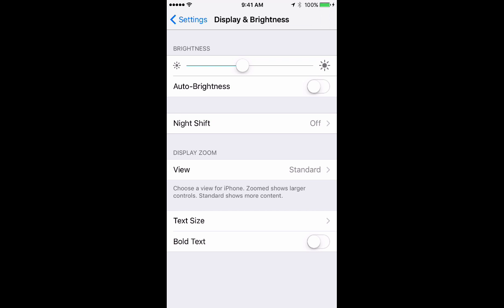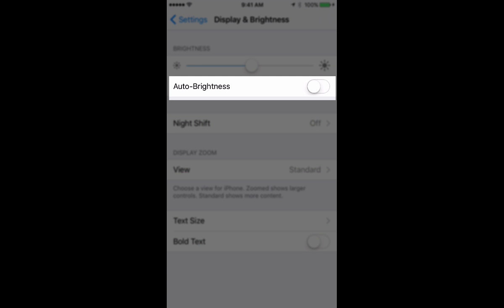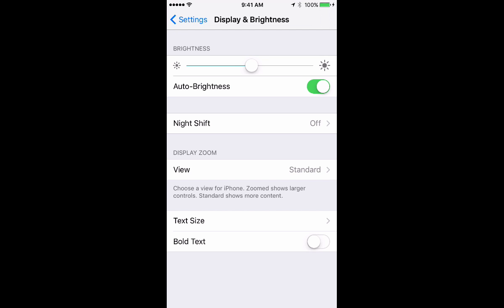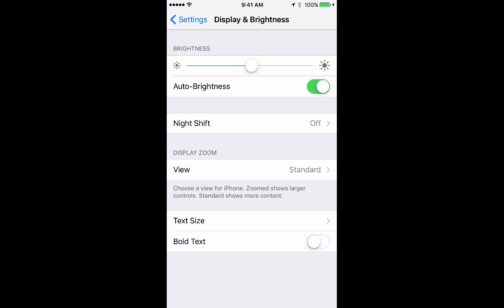One other option that they have here which some people may find useful is auto brightness. And if you toggle that on, the phone will adjust the brightness according to how bright the light is around you. So if you're looking at your phone outside in sunlight, it will automatically turn up the brightness all the way. Whereas if you're in a darker place, it will lower it automatically. I don't personally like to use that feature because I find it's a little bit off for me.